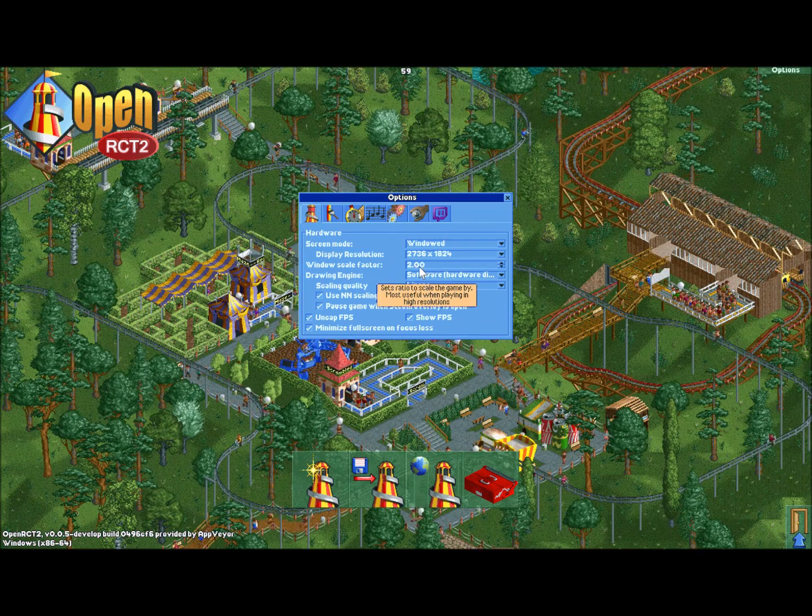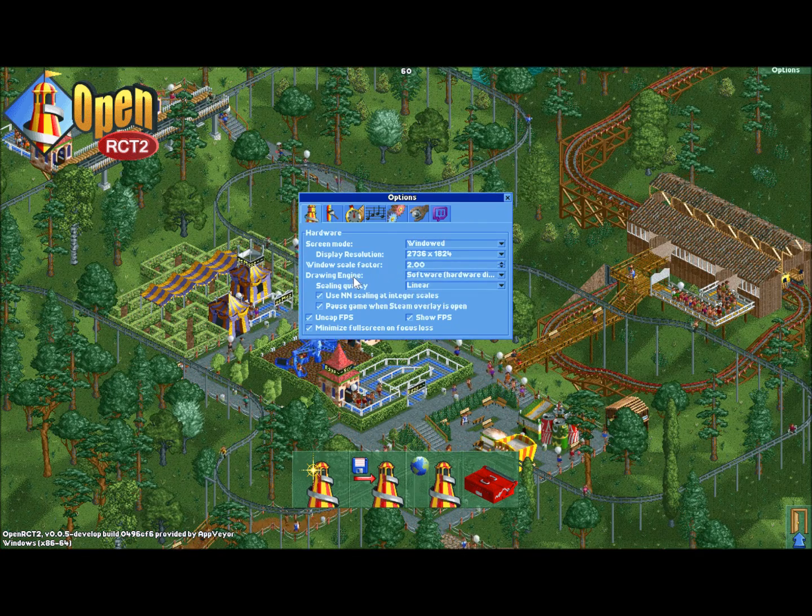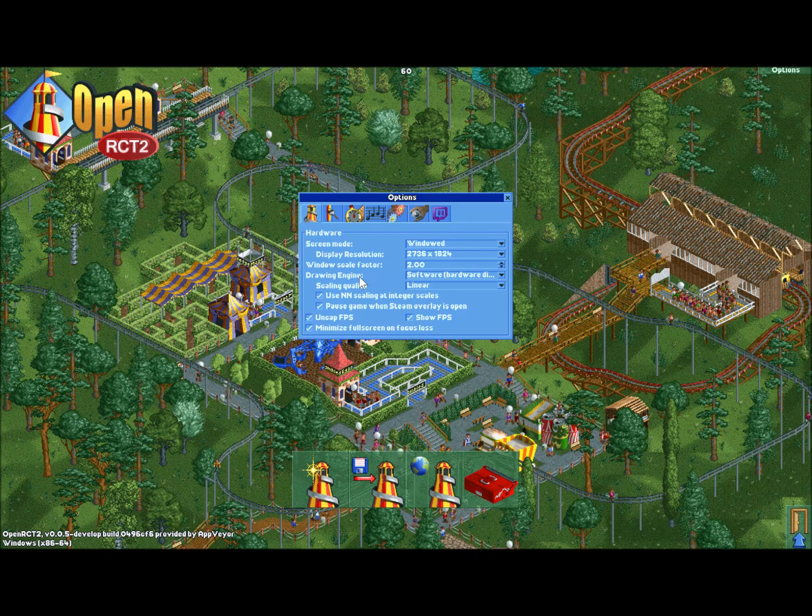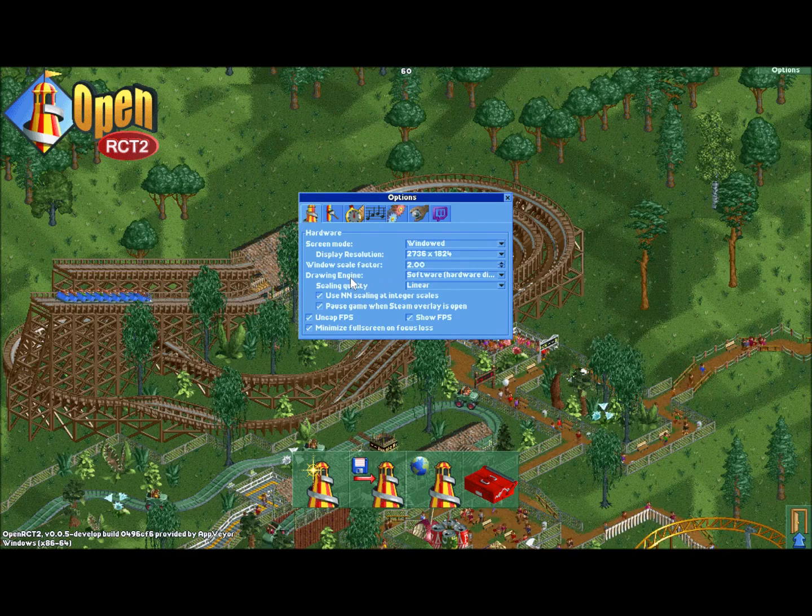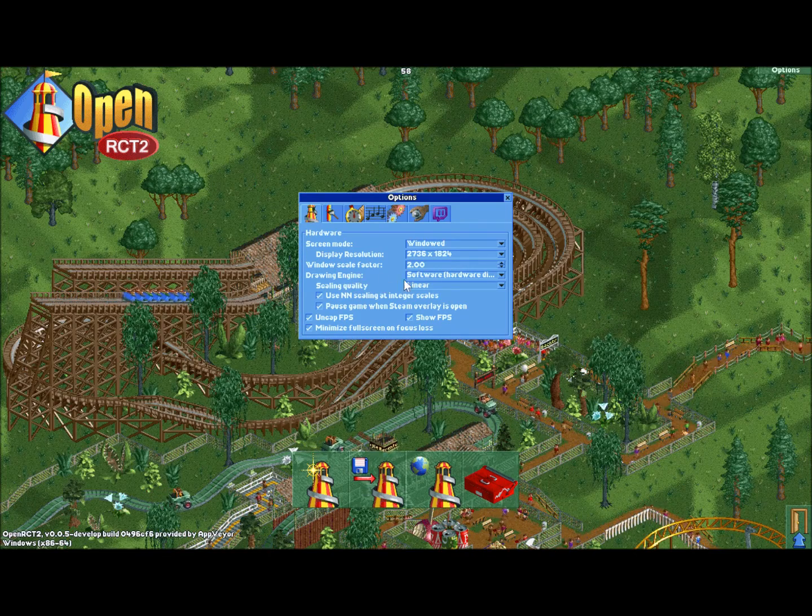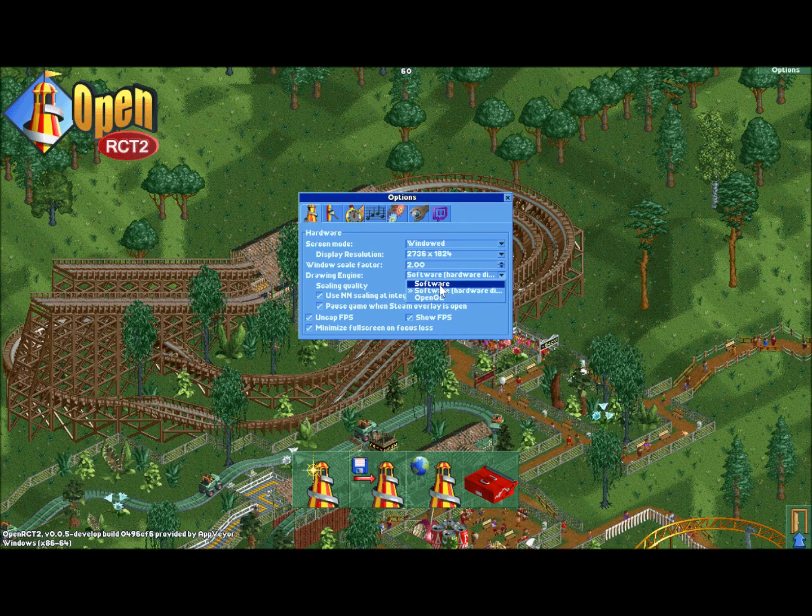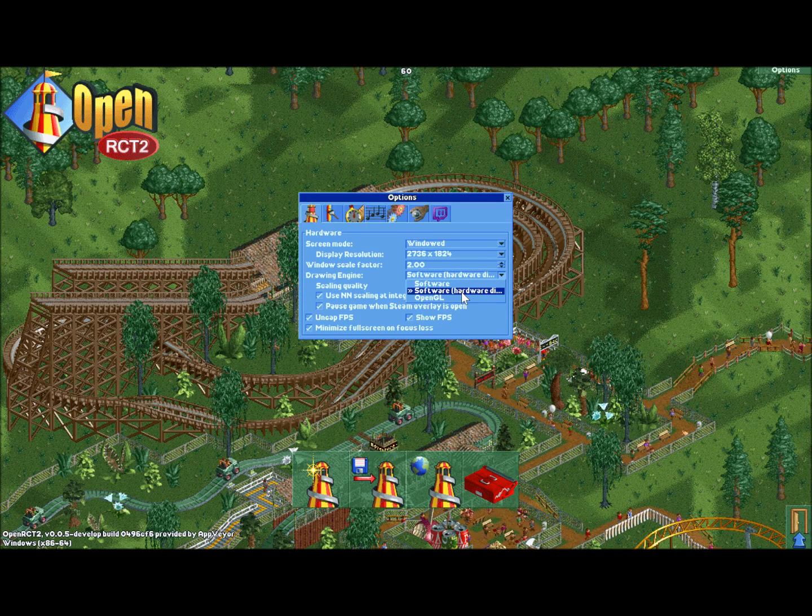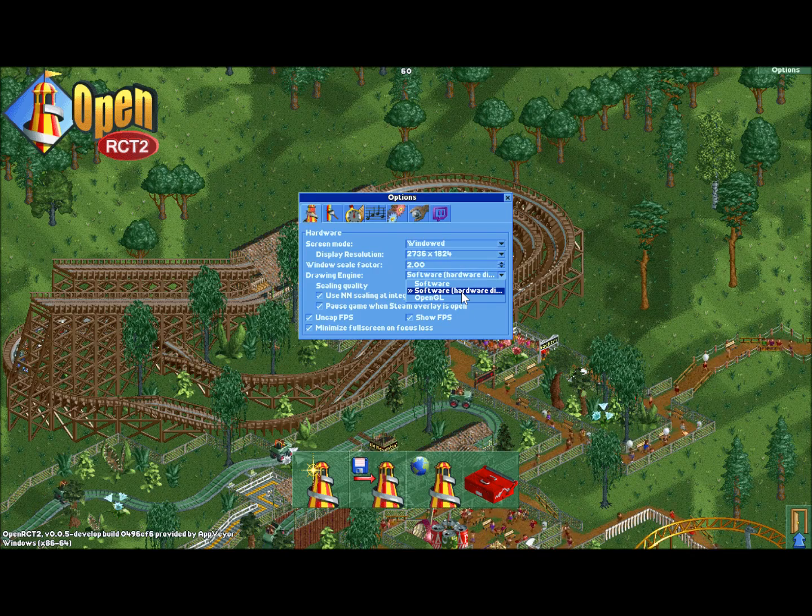My screen is really high resolution, so I had to crank it all the way up to 2, but whatever works for you. Then before you exit out, if you do want to get this working with the steam overlay, you'll want to switch your choice for drawing engine here. By default, it's going to be software, but we're going to want to switch to software hardware direct, which is the second choice there.